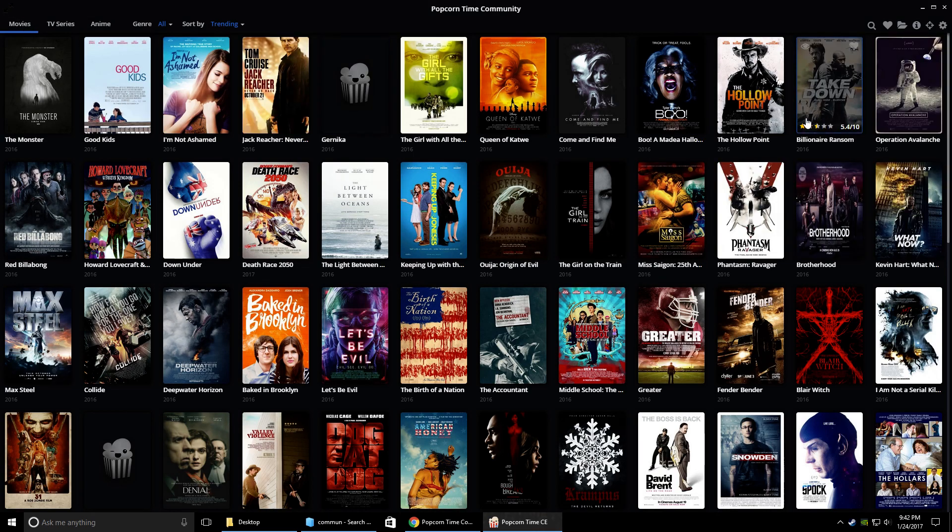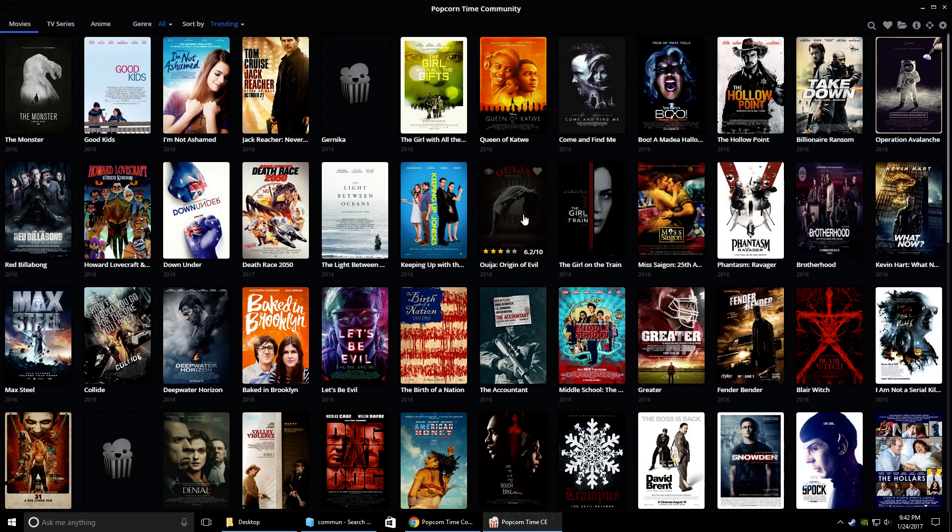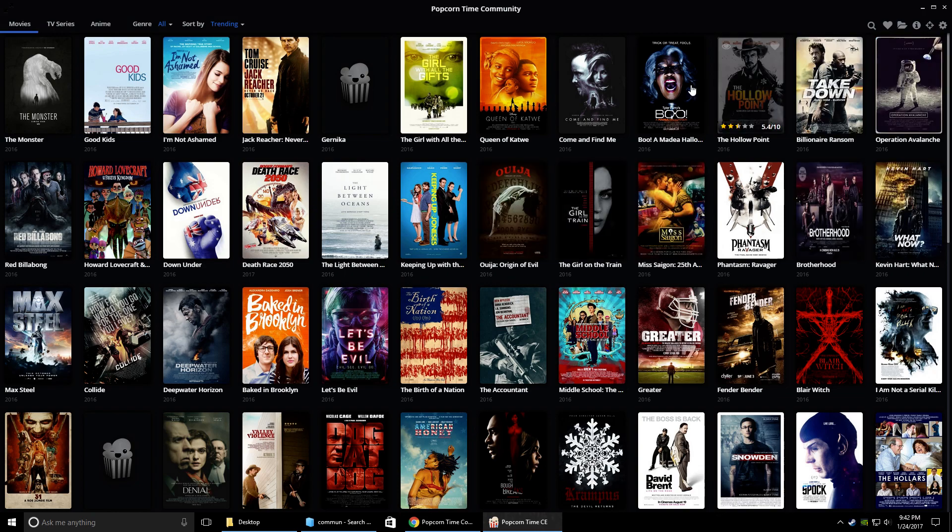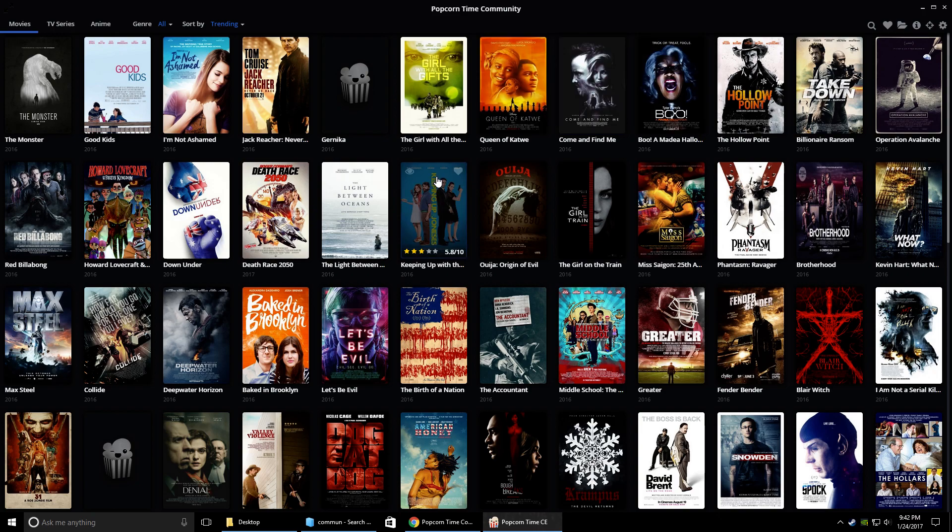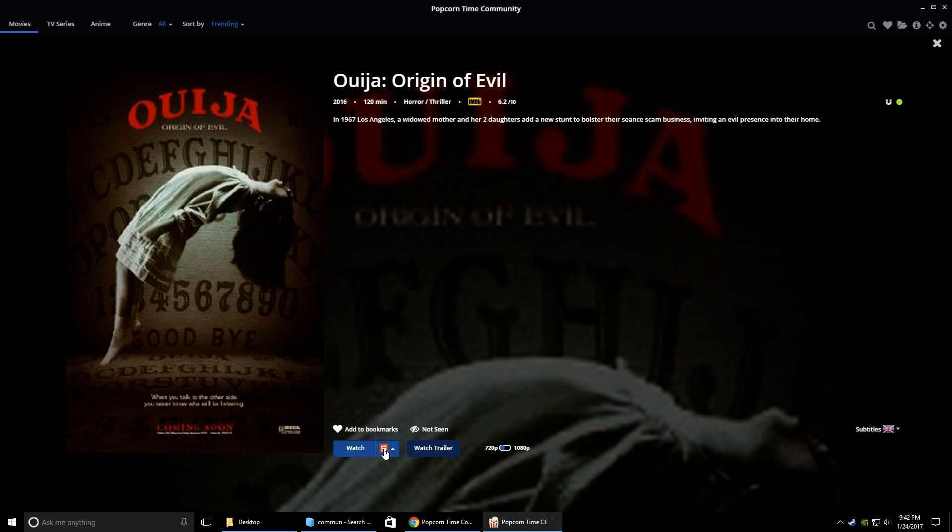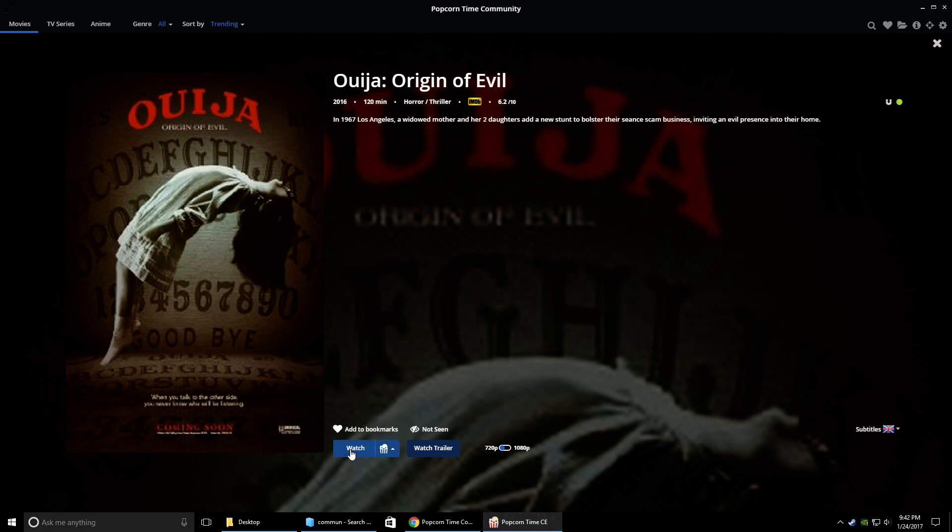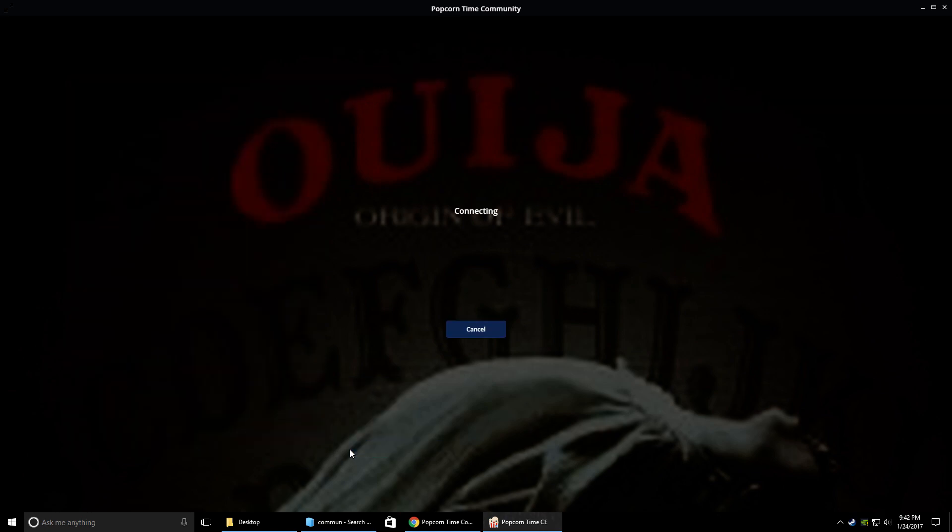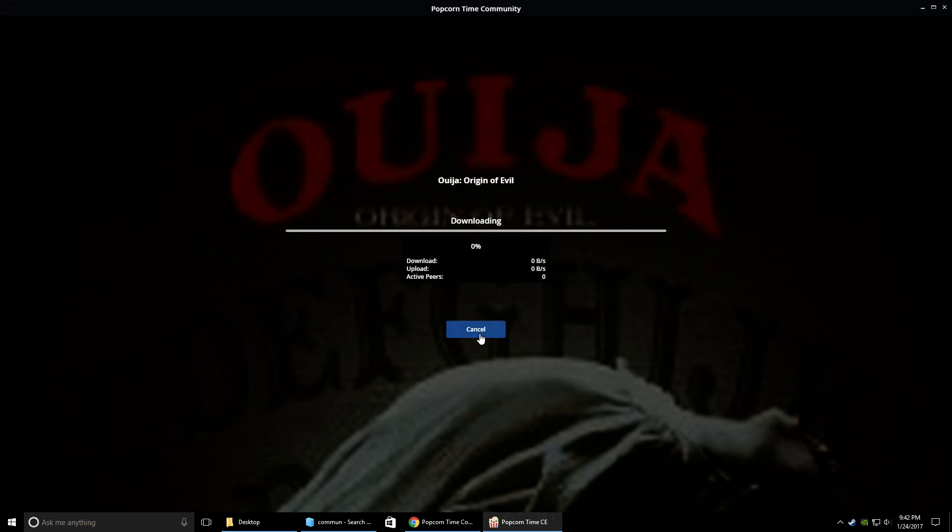And say you wanted to watch, I don't know, let's say this one. So you would click that and then just hit where it says here. I usually just play with Popcorn Time. You could play with HTML5 player if you want. I usually just play in Popcorn Time. Click watch.